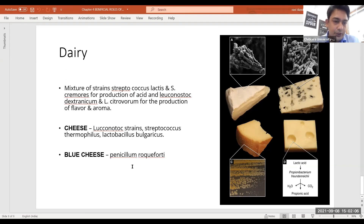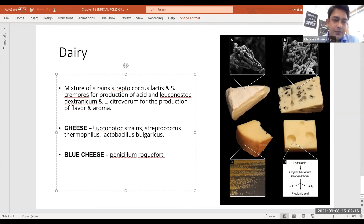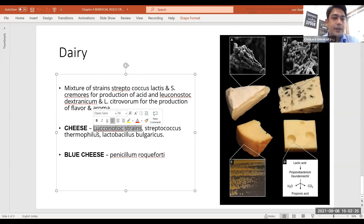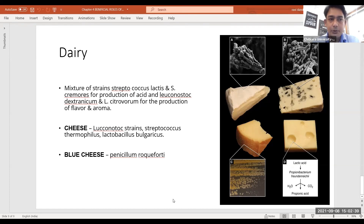Blue cheese uses Penicillium roqueforti, which is a very important microorganism in the food processing industry. Regular cheese uses Leuconostoc strains, while Streptococcus thermophilus and Lactobacillus bulgaricus are microorganisms used in the making of cheese and other dairy products.